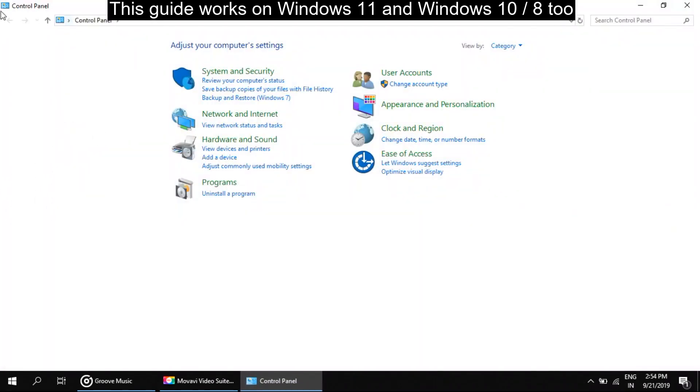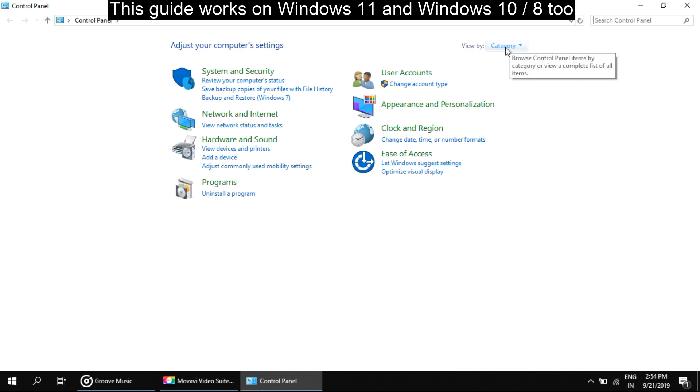We will get a new window. On control panel, go to view by. You can see that category section is selected. To change this, expand it and select large icon.